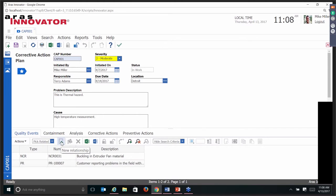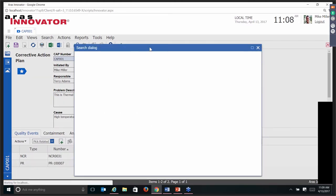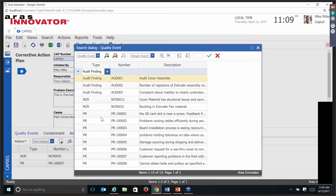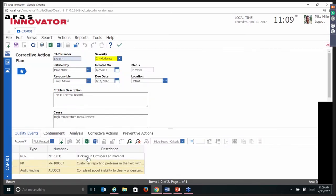Just like any other behavior in AERIS Innovator, there's an ability to relate this corrective action plan. We made the assumption that the three types of events that might result in a corrective action plan being initiated are non-conformance reports, audit findings, and problem reports. If you want to link an audit finding, it's as simple as creating a new one or selecting an existing audit finding and adding it to this corrective action plan.